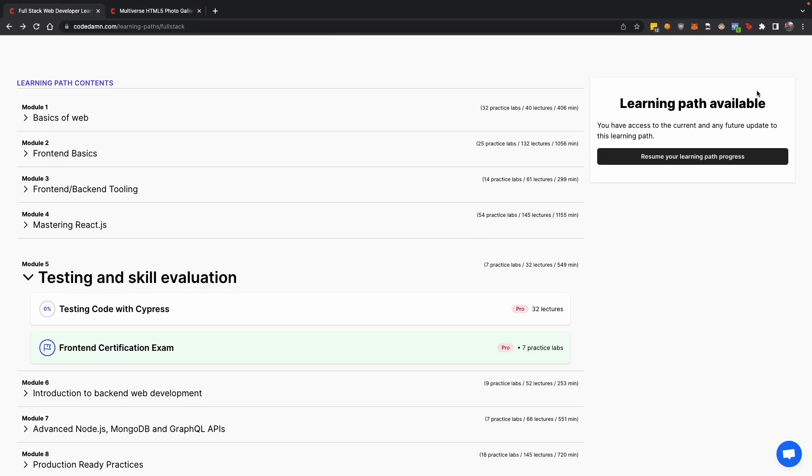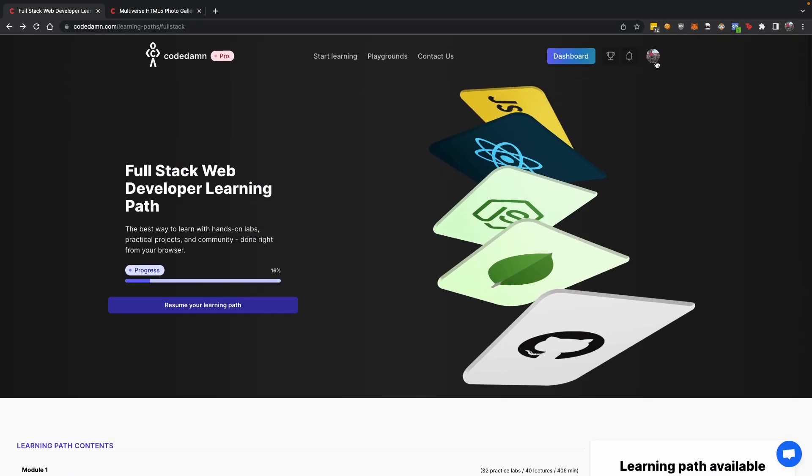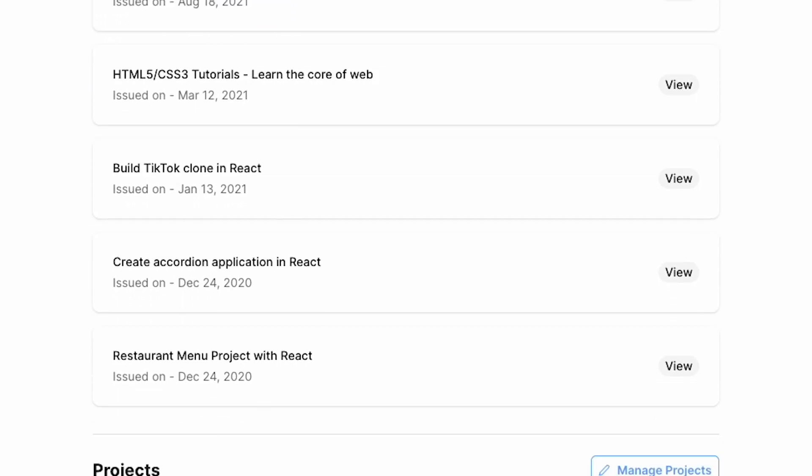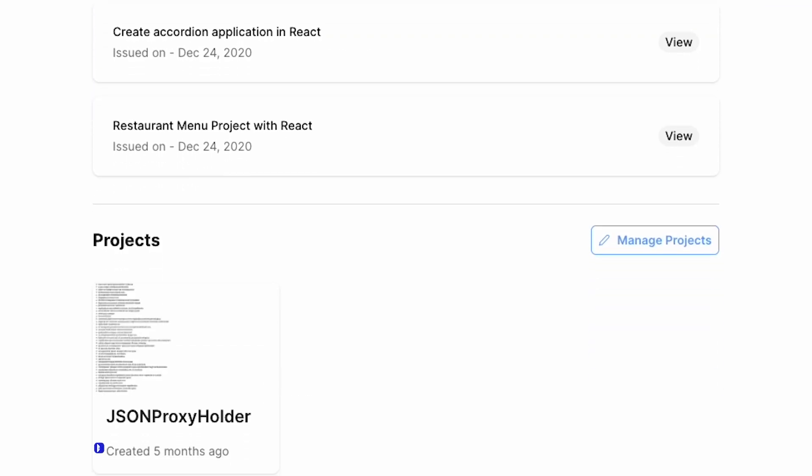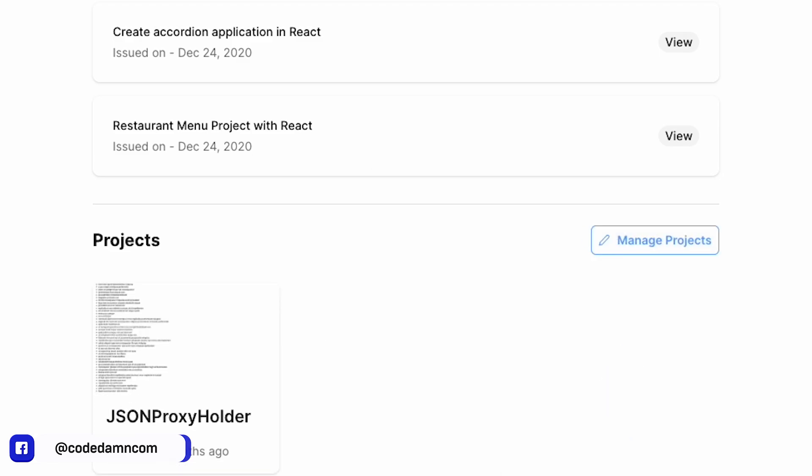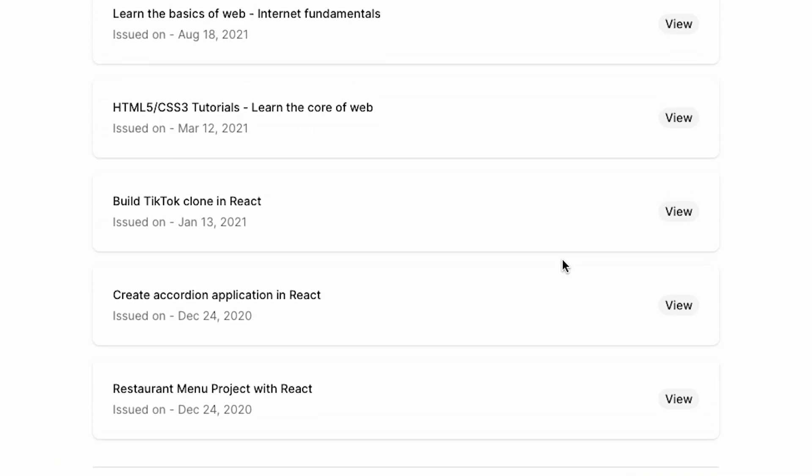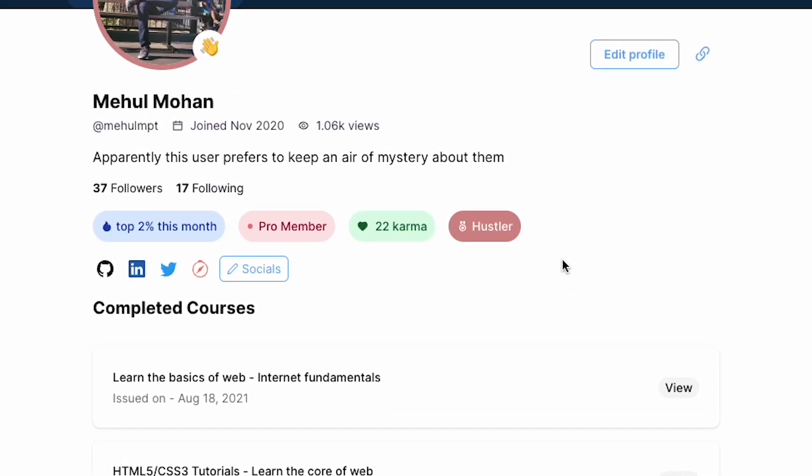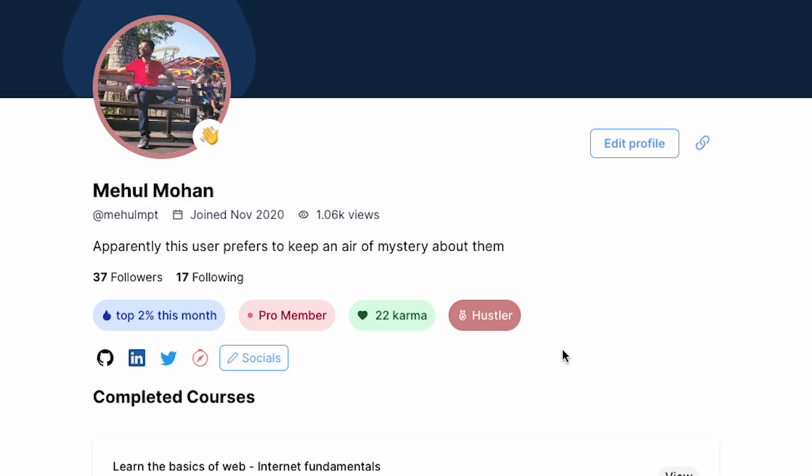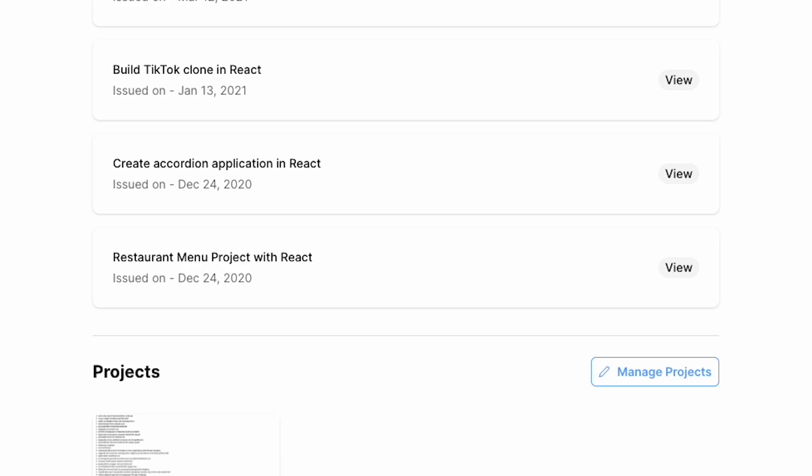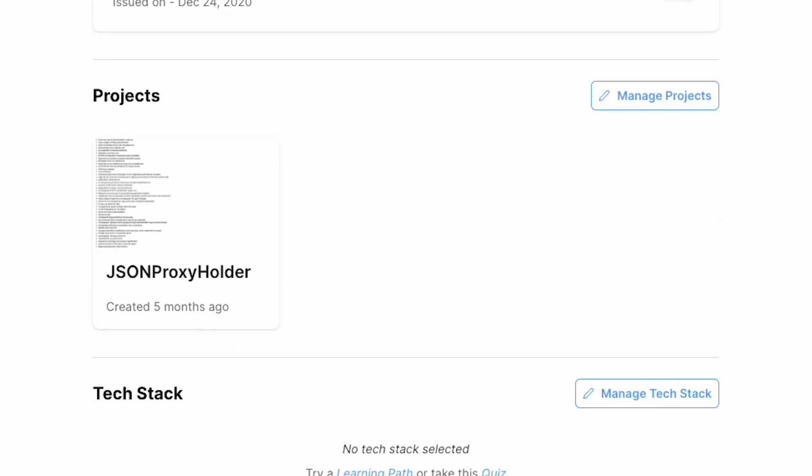The profile you have on Codedamn—if I go to my public profile—once you complete these projects, you can add them over here. You'll be able to add them to your profile page for recruiters and other people to show that you've completed these many projects and you're this skilled with HTML, CSS, JavaScript, and so on.